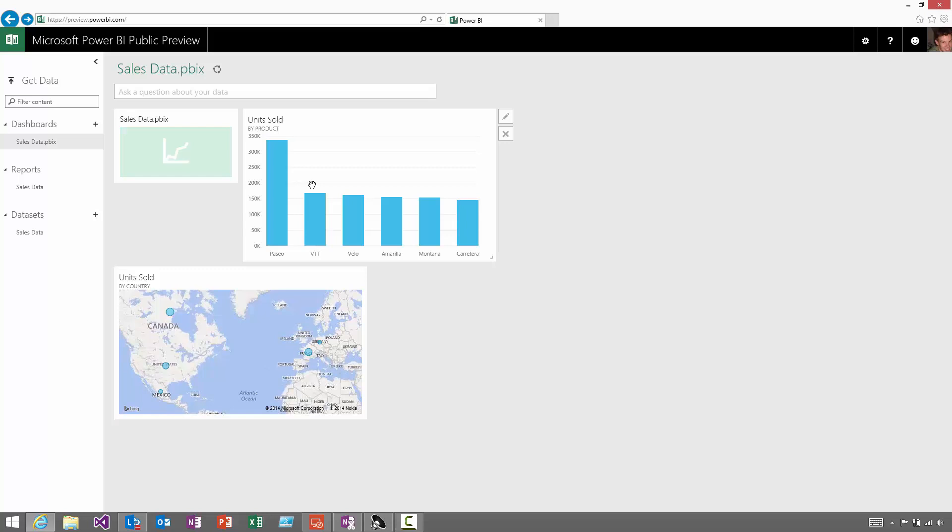So in this short video, we've shown you how you can use the Power BI designer to connect to data and build some reports, and then publish it up to the Power BI service to create dashboards that allow you to monitor your data over time. Thanks very much.